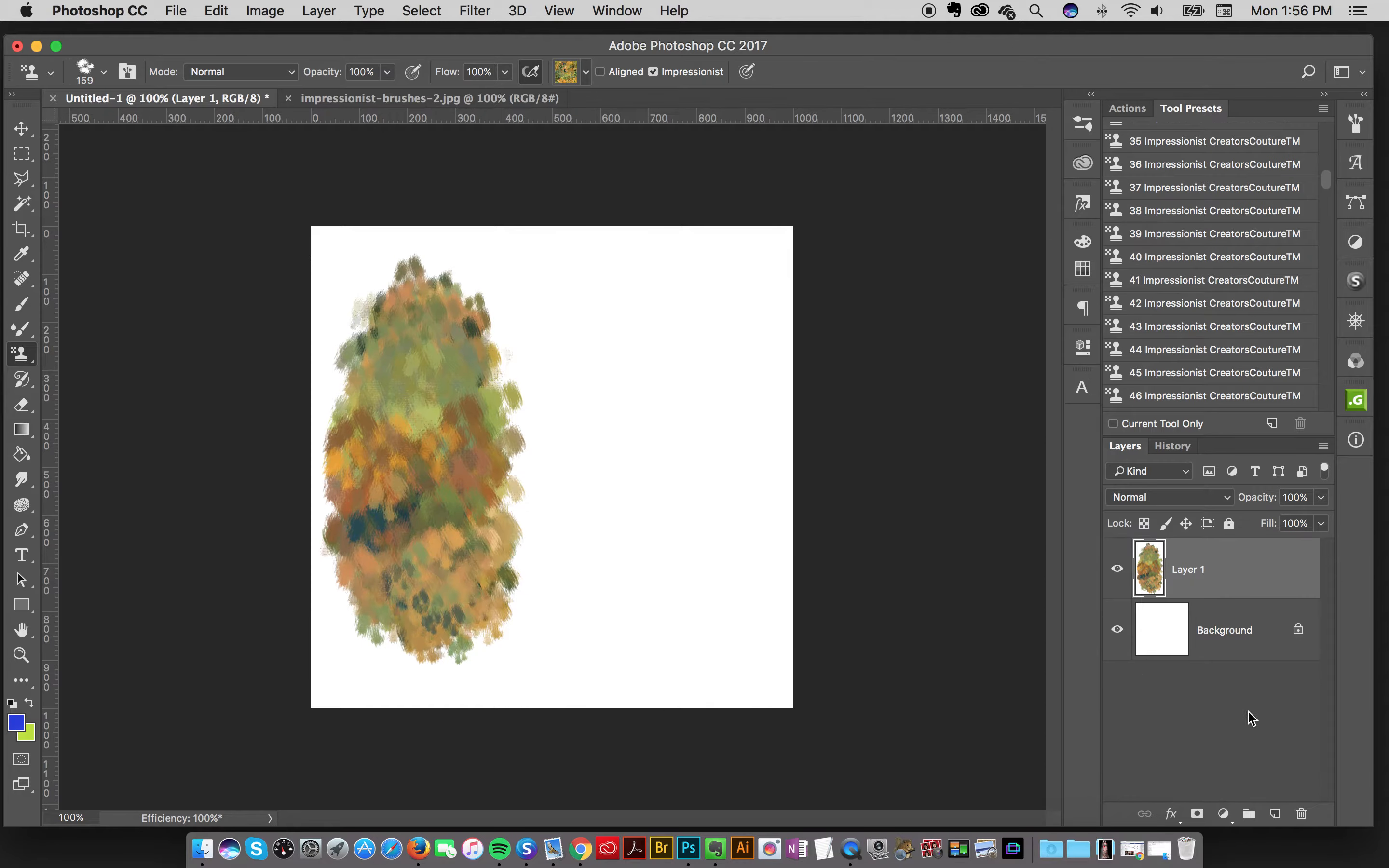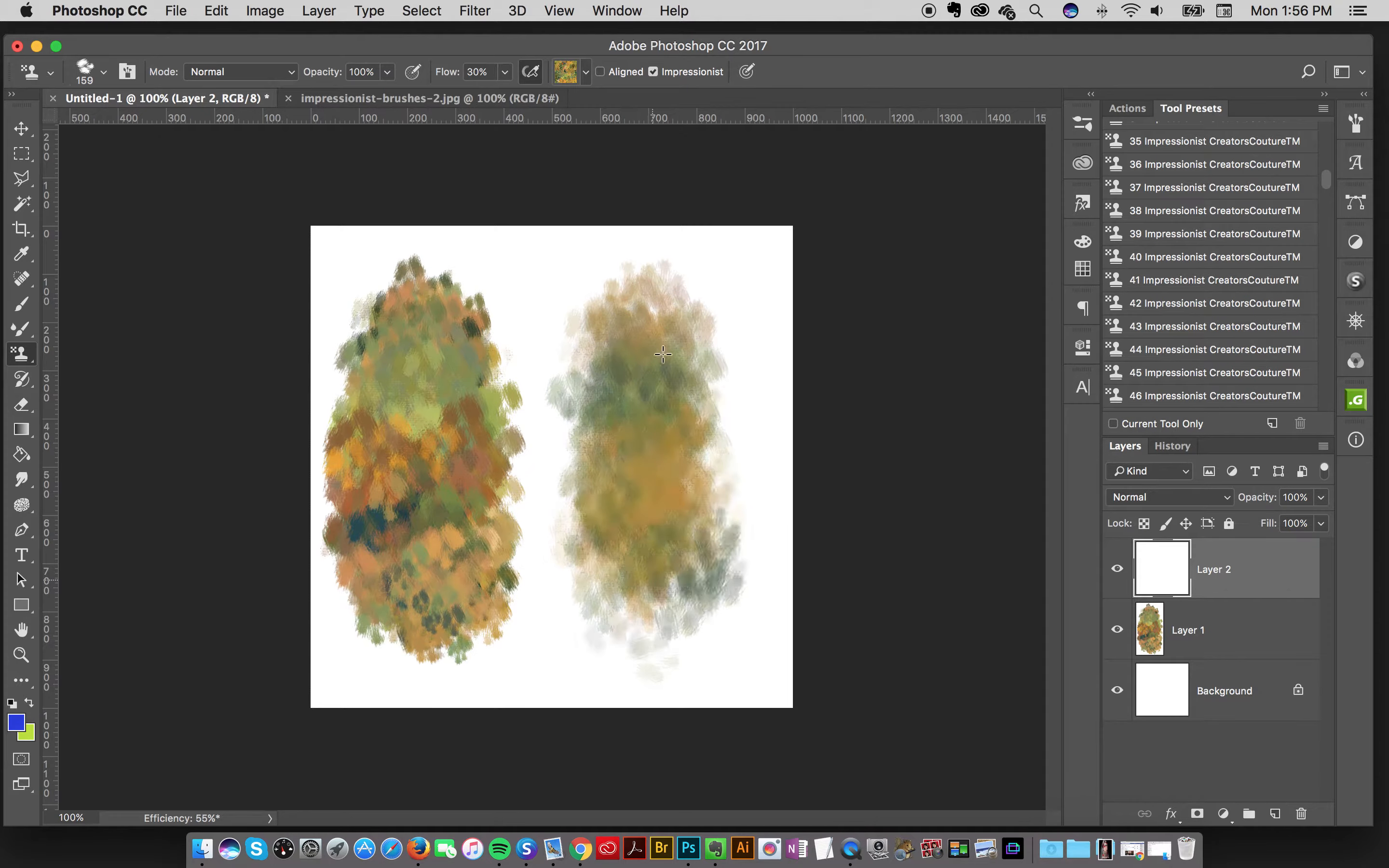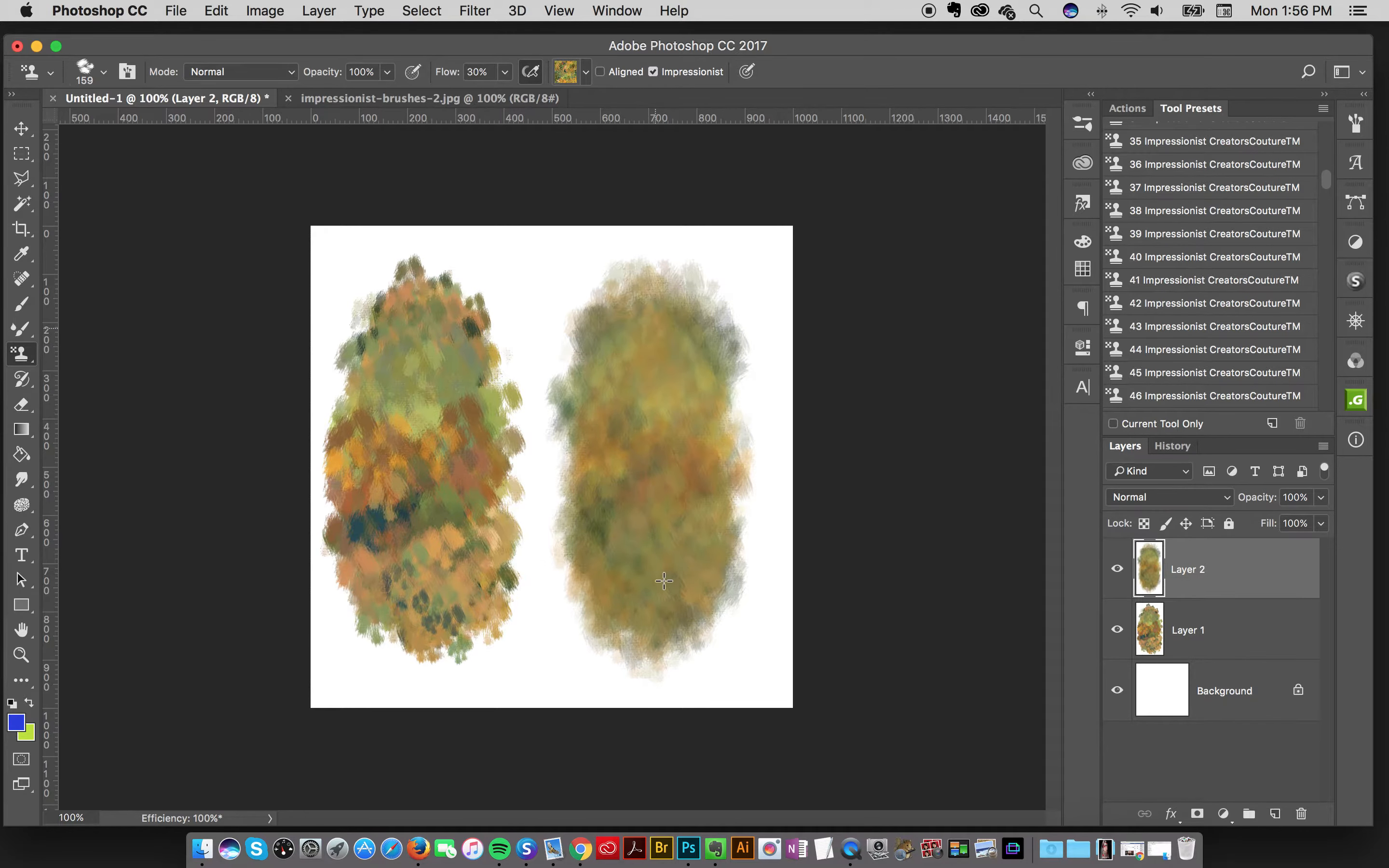But if you reduce the flow, I'm just going to hit the number three key, which is my keyboard shortcut on this brush and start painting. Look how soft the colors blend together. So you get a completely different effect just by changing the flow of the brush.